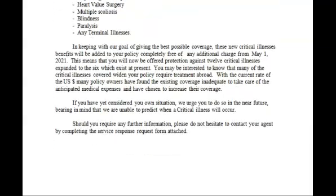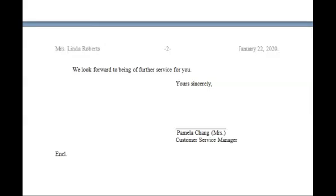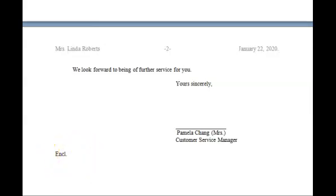Going down on the letter to my second page, I have in the header: Mrs. dot Linda Roberts, page 2, and January 22nd, 2020. I have a triple space, then I continue with the rest of the letter, my paragraph, my complementary close, and my signature block. For the complementary close: Yours sincerely, comma. Then I have Pamela Chang, Mrs. dot, then Customer Service Manager. I conclude with my enclosure.